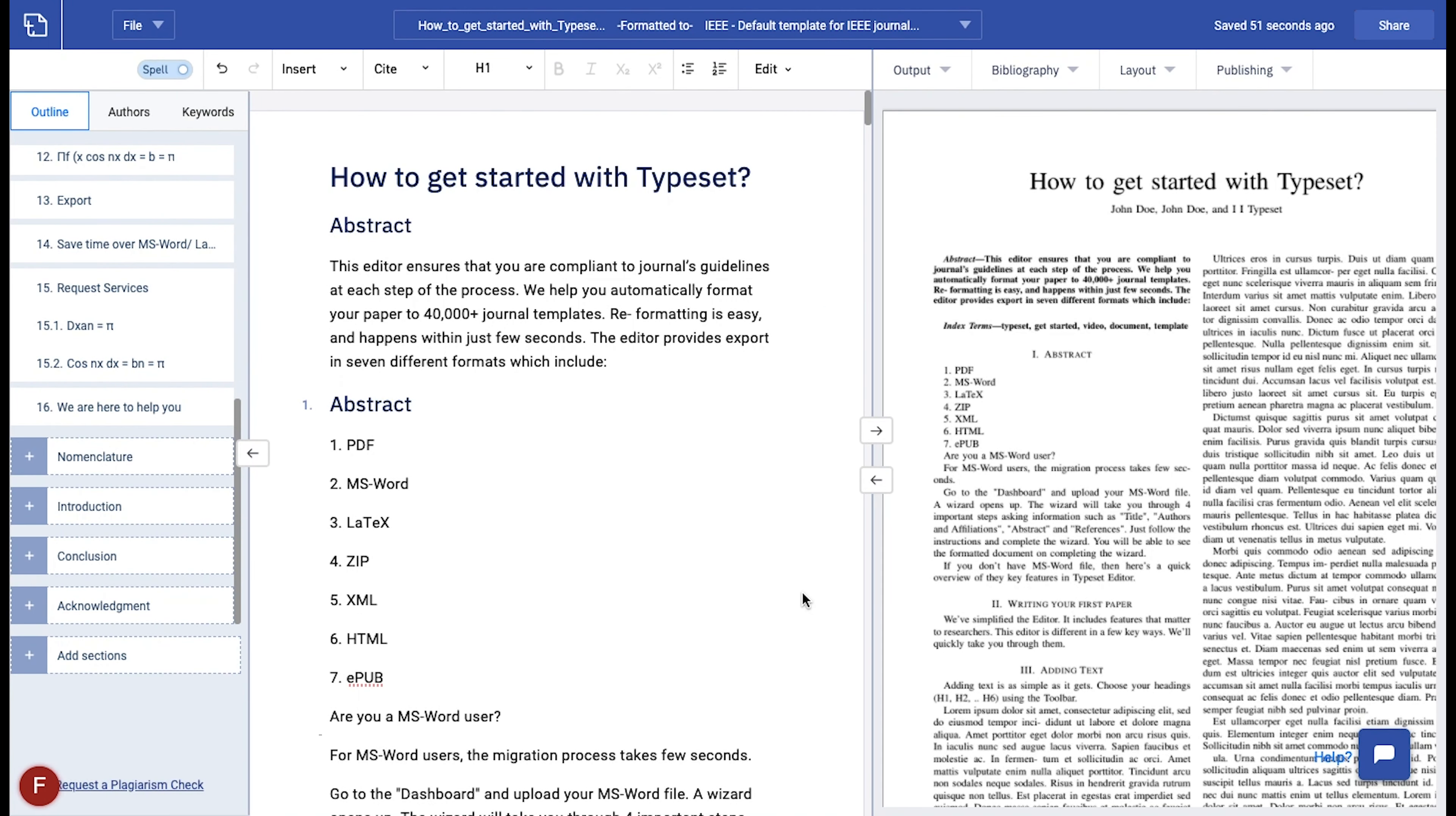In the previous tutorial, we saw how you can import your paper to the platform. Now let's see how you can make any changes in the article and export them.